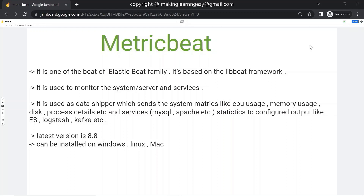Metricbeat is one of the beats of the Elastic Beat family. It is based on the libbeat framework. In previous sessions we already discussed one of the beats — Filebeat. Metricbeat is used to monitor the system and its services. Technically, it is used as a data shipper which sends system metrics like CPU usage, memory usage, process details, and service stats to the configured output.